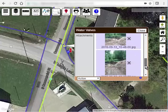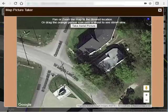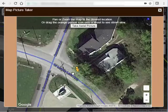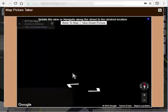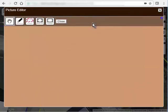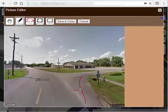The third option is the map picture button. Use this button to take a picture of your map. You can do this from either an aerial view or from a street view. Just pan to the desired location and click take picture. You can then mark on the picture to communicate either pre-work instructions or post-work notes.